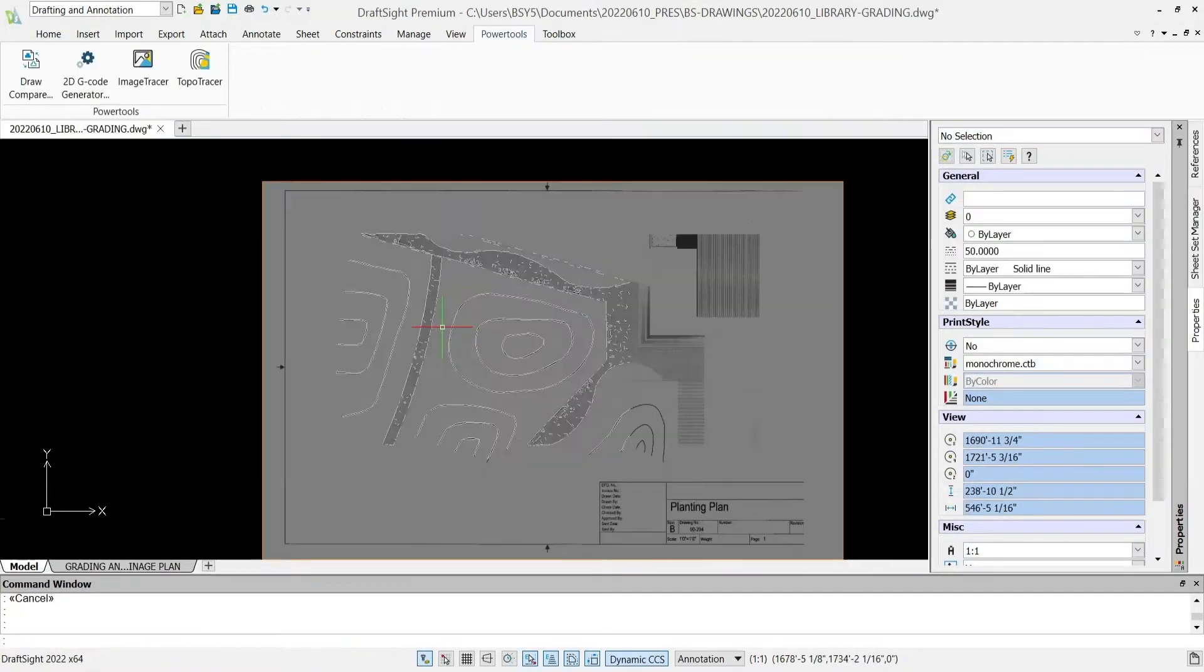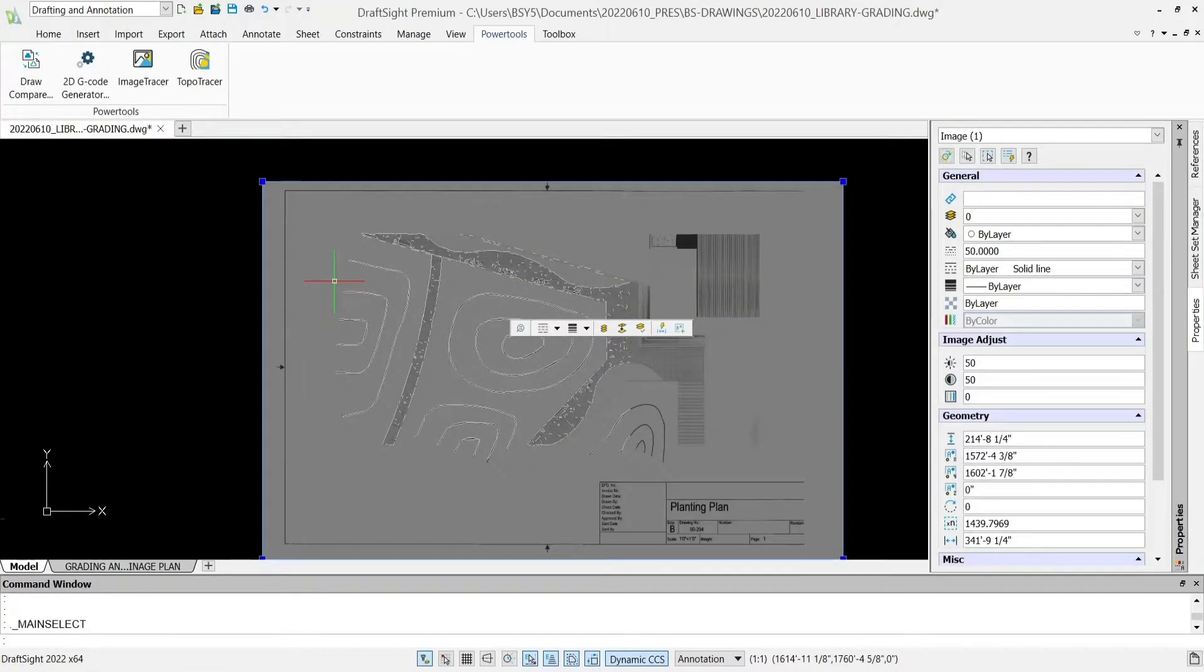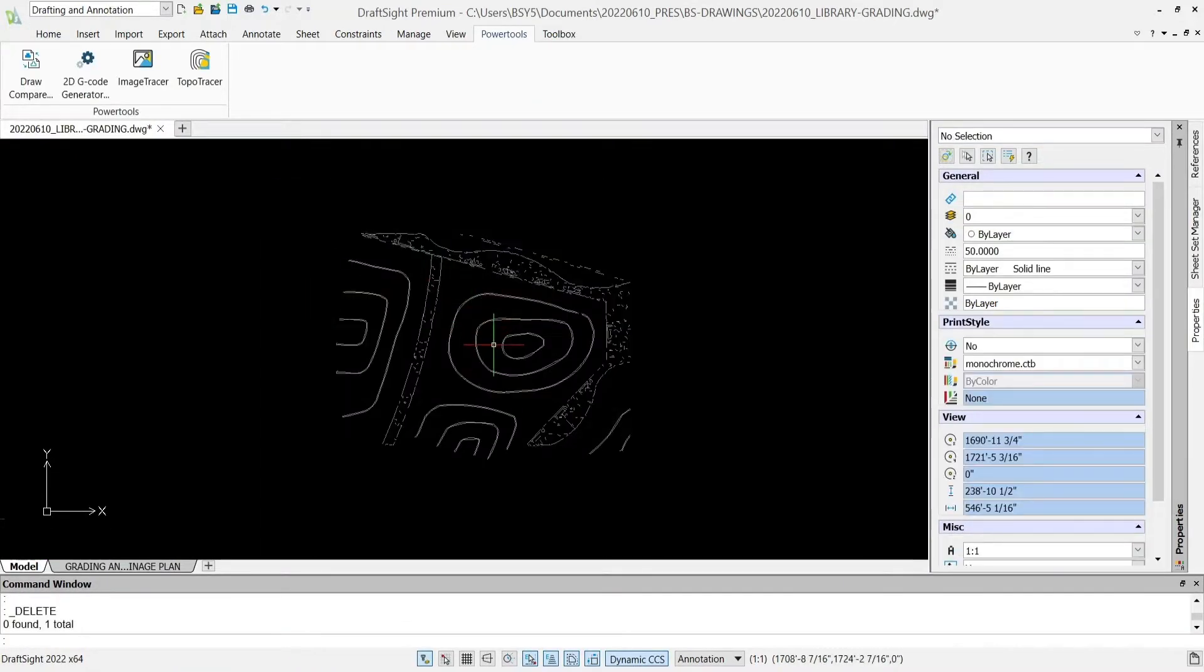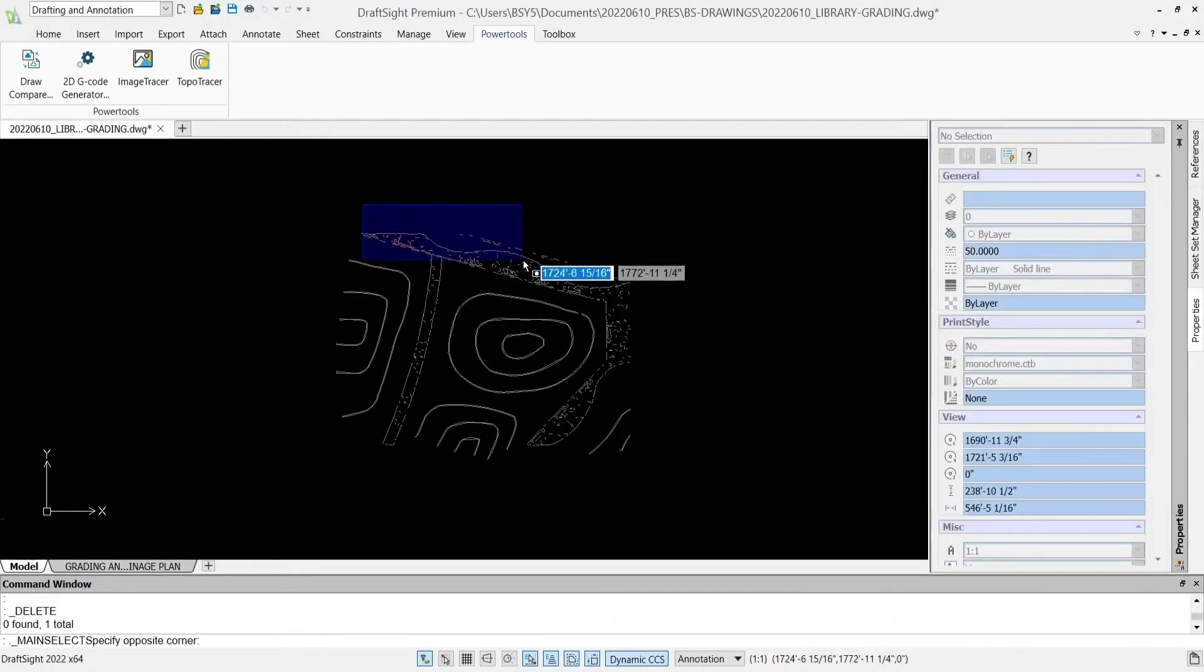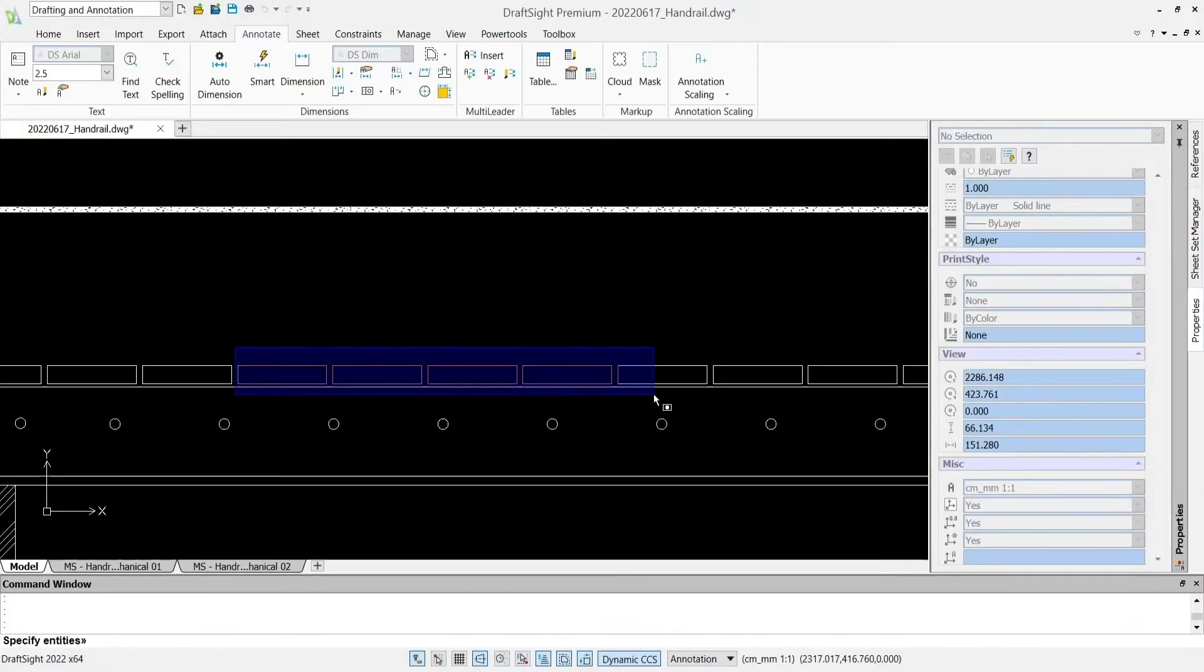With its easy to learn user interface and unique features, draft site is a forerunner in the industry.